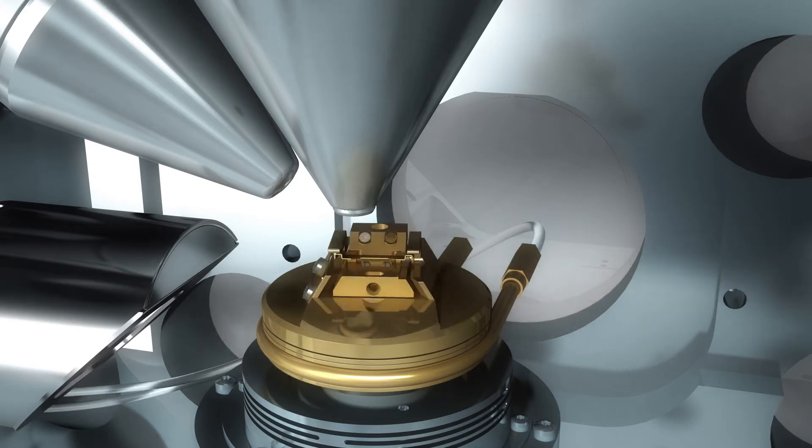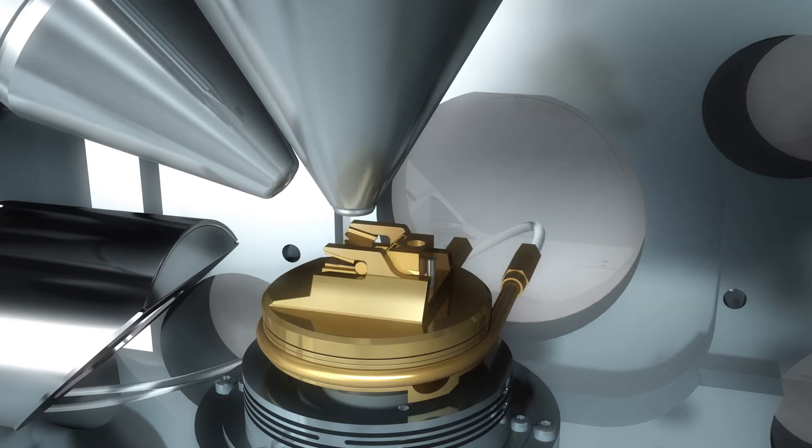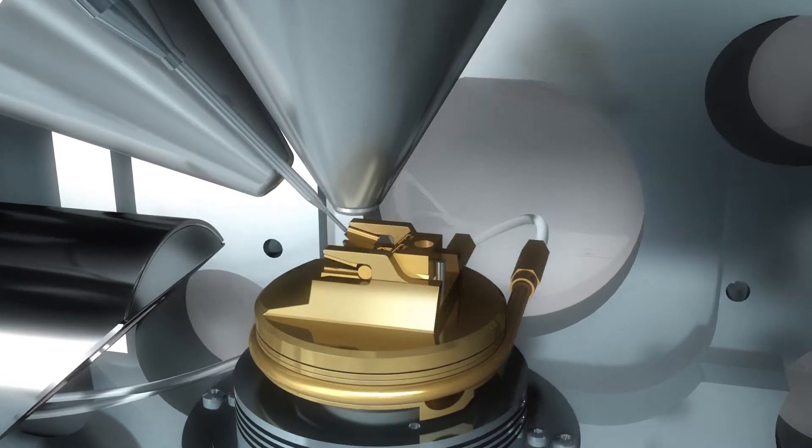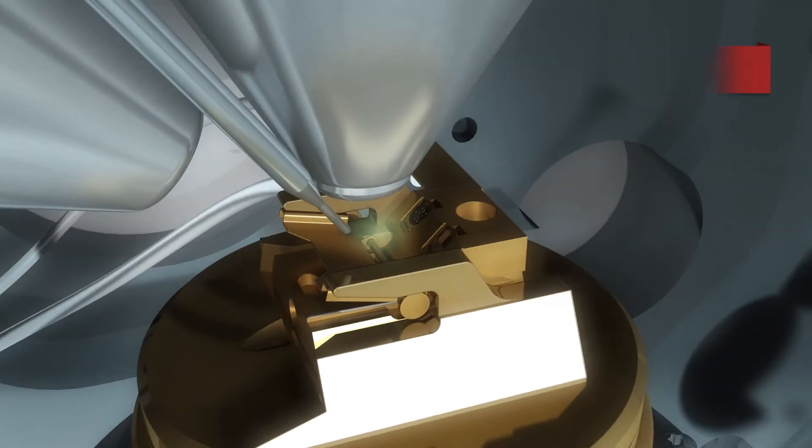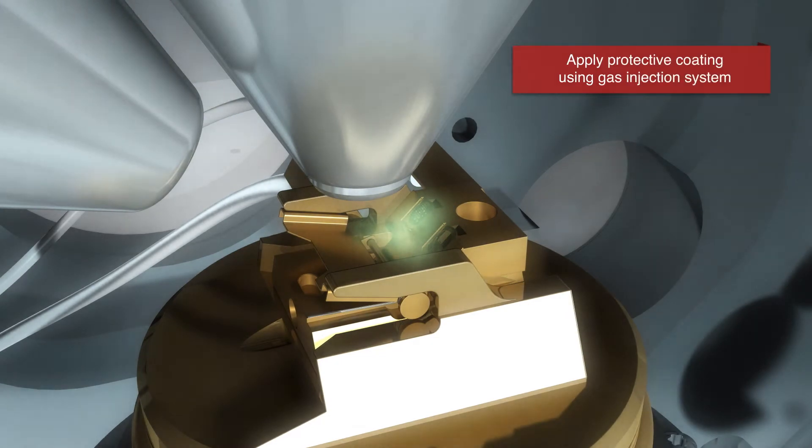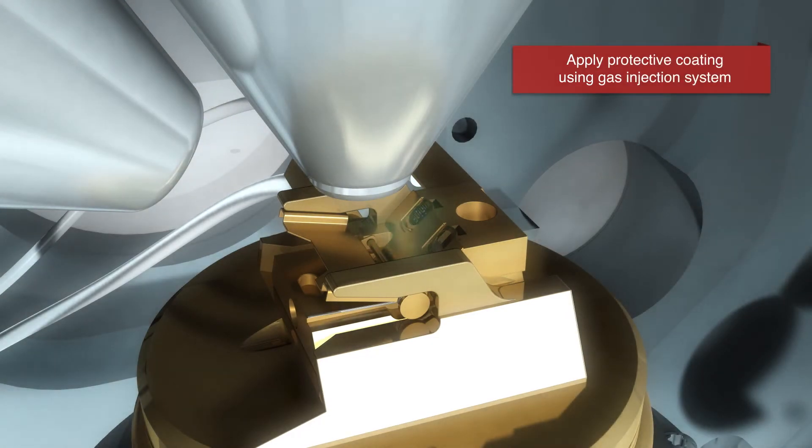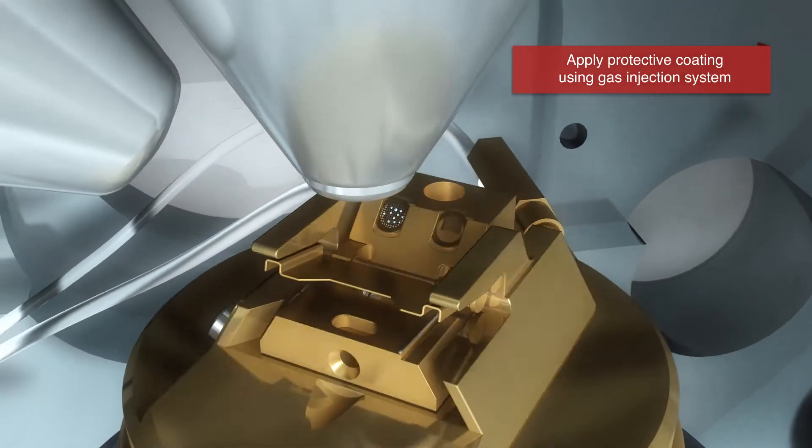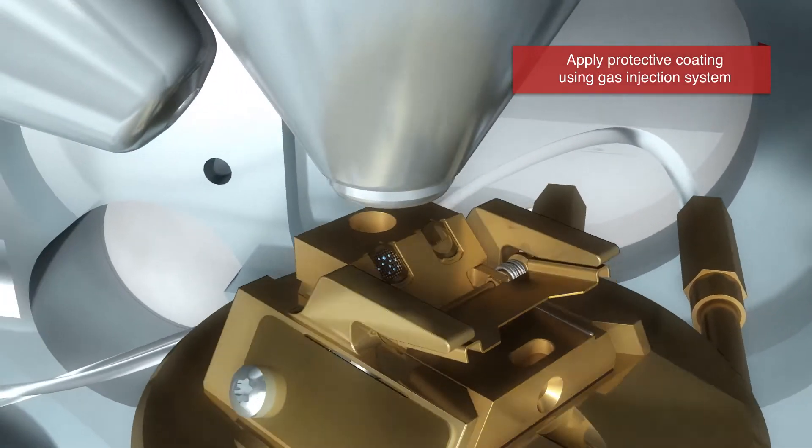Next, the stage is rotated and a gas injection system is used to apply a platinum layer, which protects the sample from ion beam erosion.